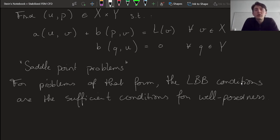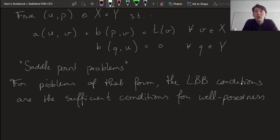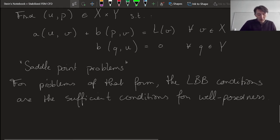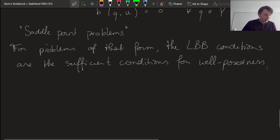I'm writing now 'sufficient' and not 'sufficient and necessary.' There are different ways of writing these LBB conditions — some are slightly tighter than others — and you can actually write them in a form that is sufficient and necessary. But for now I'll write them in a slightly simpler form. They're just sufficient, not necessary, but they're also the forms that we'll actually be able to use for other problems that we will deal with. So the inf-sup conditions for problems of this nature become the LBB conditions, and these look like this — we have again two.